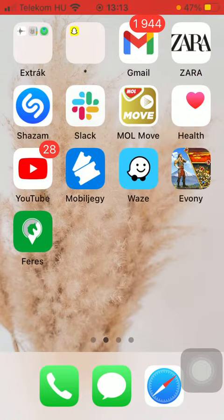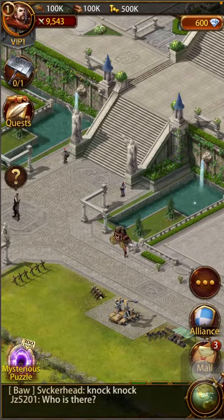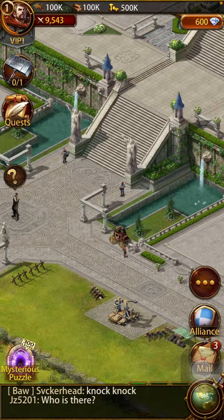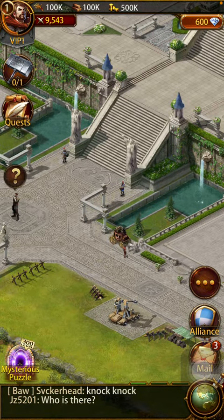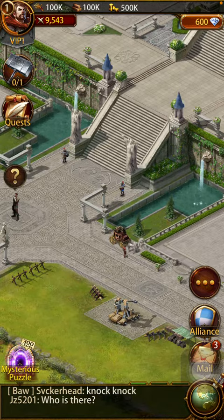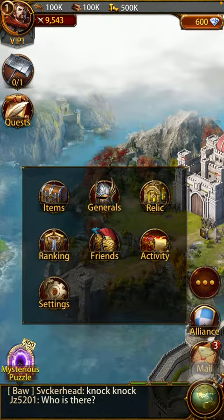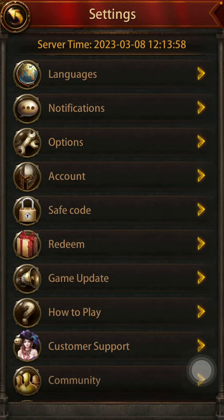Now let's jump into it. First of all, open the application on your phone, then go to your home page, and after that tap on the more button down below on the right side of the screen.